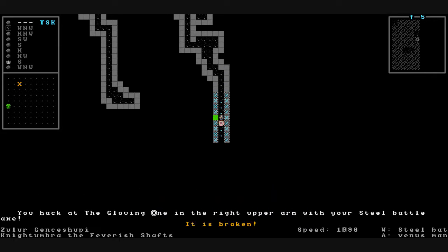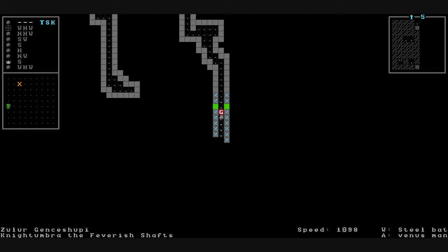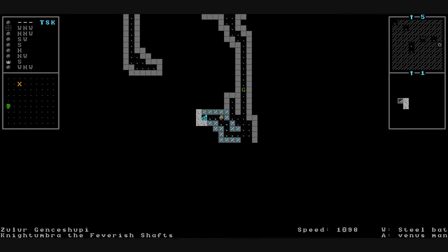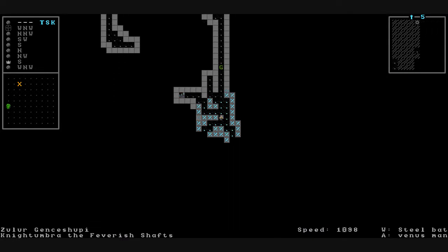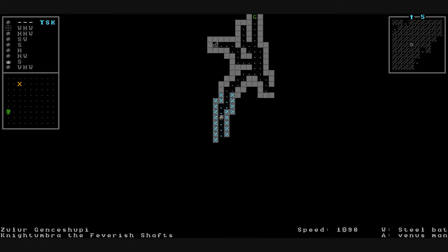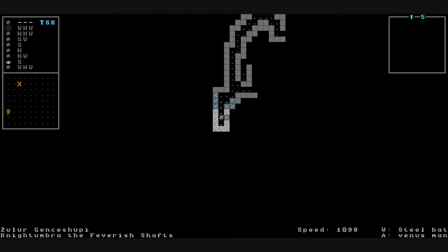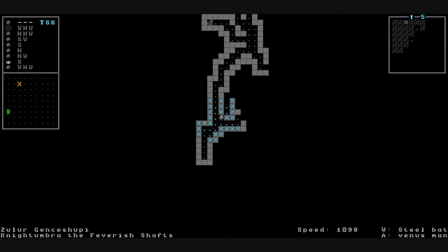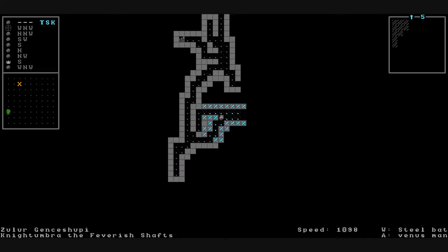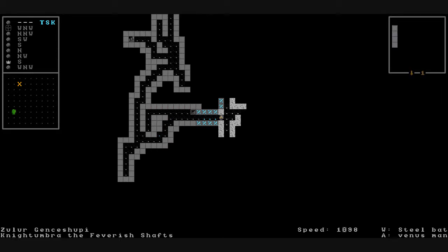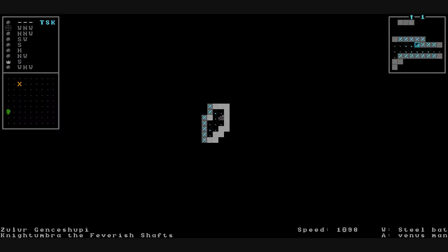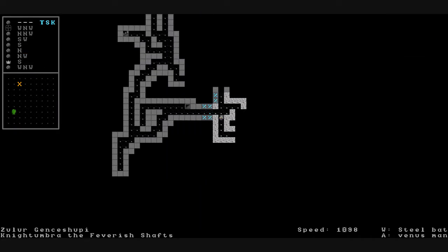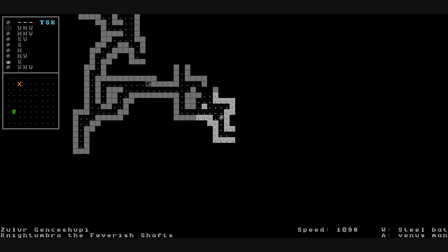Glowing one charges at us down the hallway. We hack it in the arm. Its arm is broken. We hack it in the lower body. It gets cut in half. It's been struck down. Is that a personal bodyguard? We gotta be running low on glowing ones. Another bottom room. Let's take the stairwell down. Empty side room. Not even a bracelet or trinket.